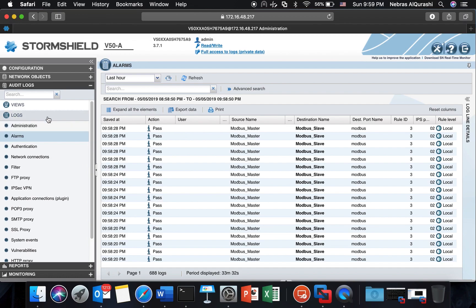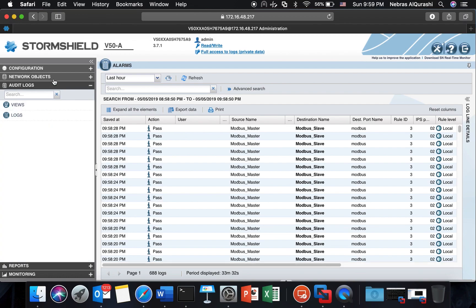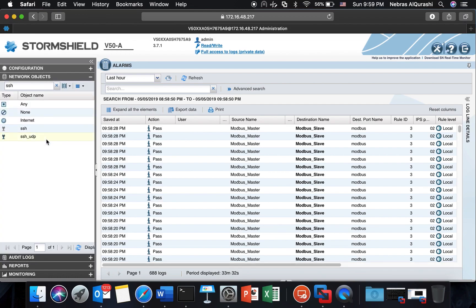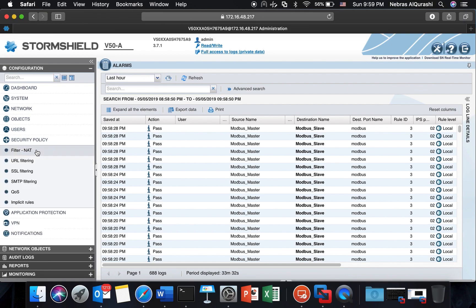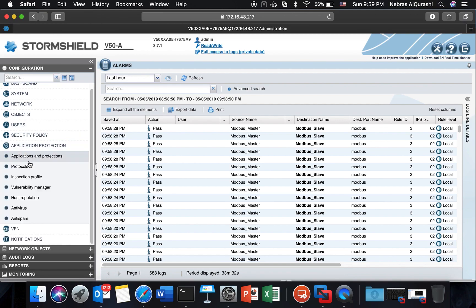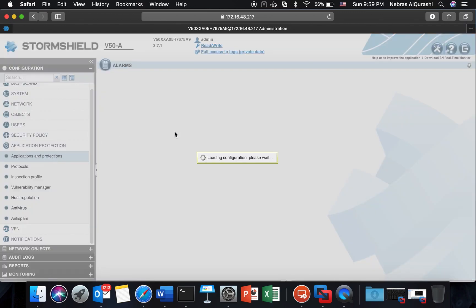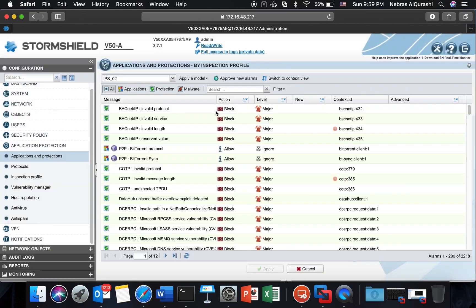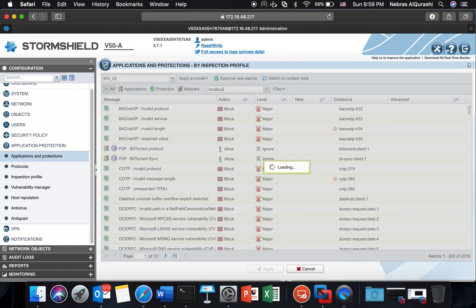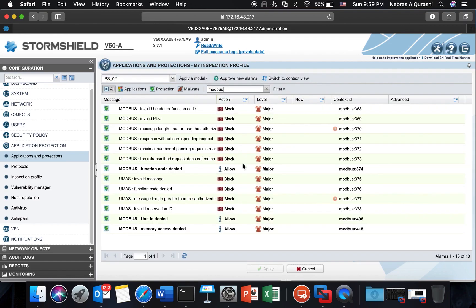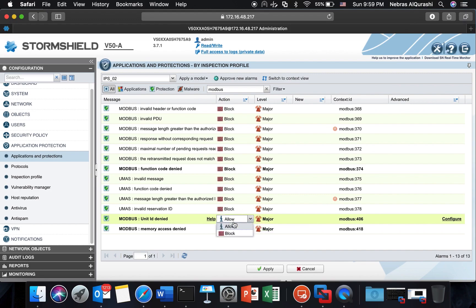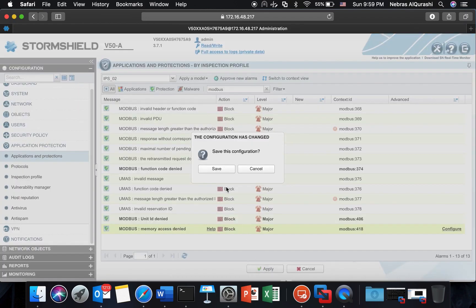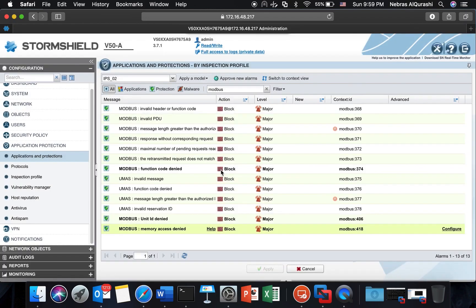Let me also set the alarms to block just to make sure that I have the good configuration. I'm going to application protection applications and protections to the one that I have set on IPS 02, the Modbus. I will change set them to block in case I have a wrong function code, in case I have a wrong unit ID, and in case if I have a wrong address management. So I'm blocking them all.